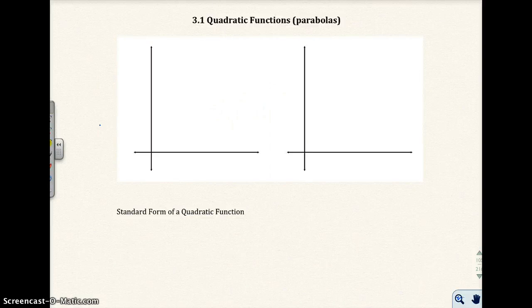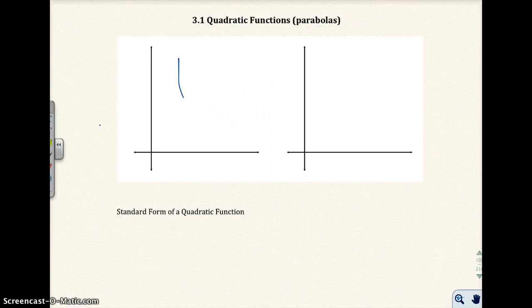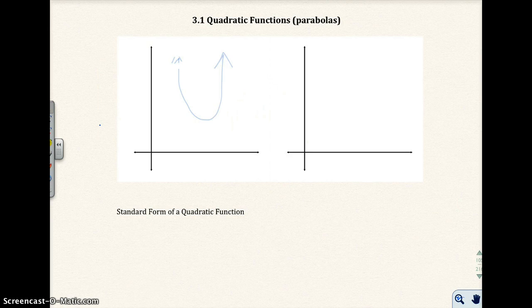This is section 3.1, Quadratic Functions, also known as parabolas. I want to go ahead and start with a sketch of what a parabola looks like. Here's the general sketch, something like this. We've actually sketched parabolas before in earlier sections. Let me draw a better one.